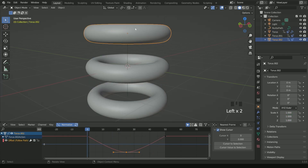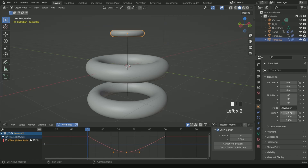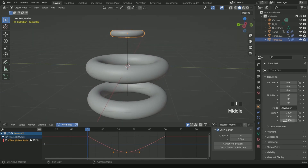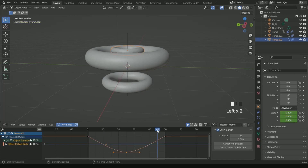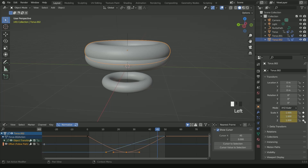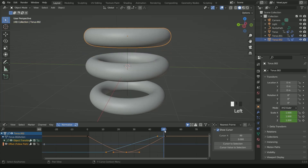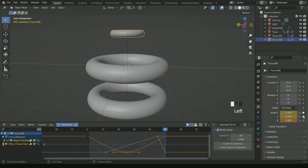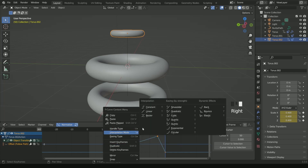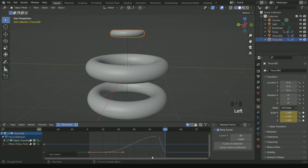After that, select the torus at the top and reduce its scale value to 0.4. Move the timeline to frame 12 and enter a keyframe. Then move to frame 45, make the scale value 1 and enter a keyframe. Go to the last frame, make the scale value 0.4 again and enter a keyframe. Again make the interpolation mode Bezier and reduce the start and end keyframe scale values by pressing SX.